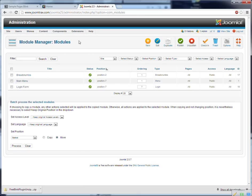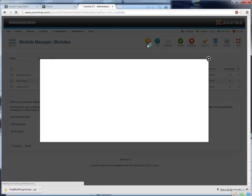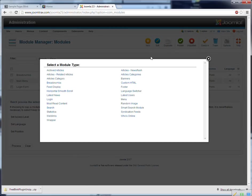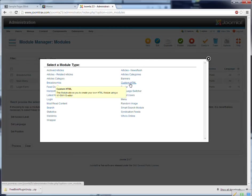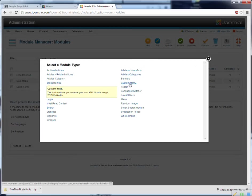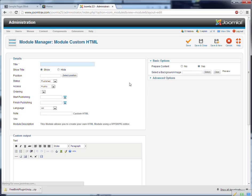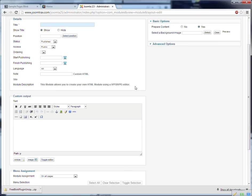And I press on new and add the custom HTML module. So I press on this one. And you can put here a text, hello.